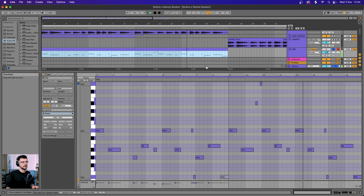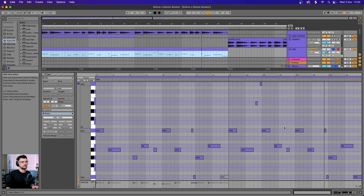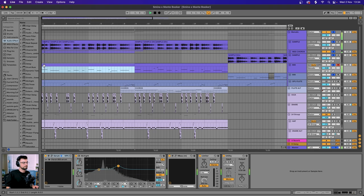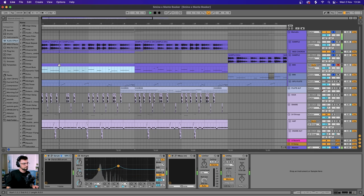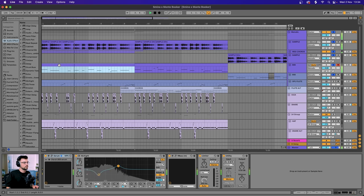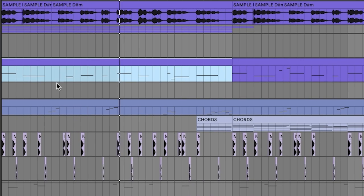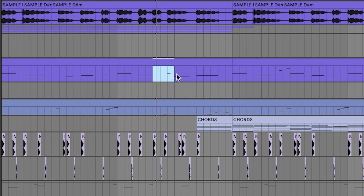Now at this point I was really happy with the track, but I just wanted something to fill these little gaps here.